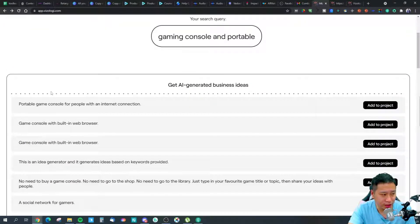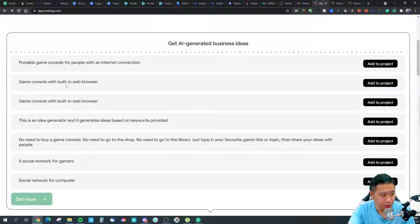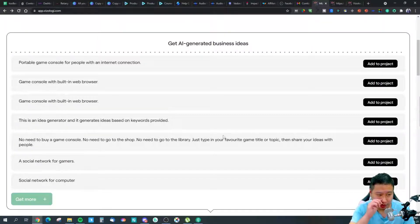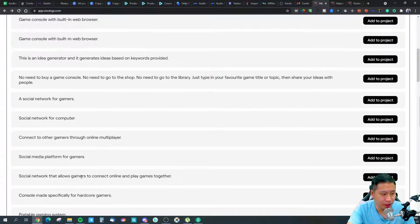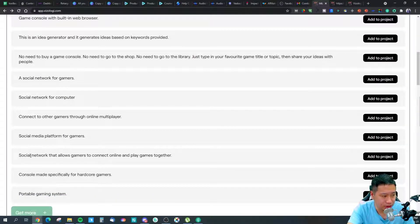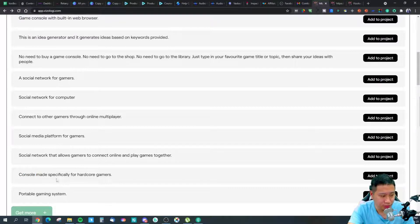The results include: a portable gaming console for people with internet connection, a game console with built-in web browser, no need to buy a game console — just type in your favorite game, share your ideas with people, and a social network for gamers. That social media platform for gamers sounds interesting! You can click 'get more' to see additional ideas like a social media platform that allows gamers to connect online and play games together.